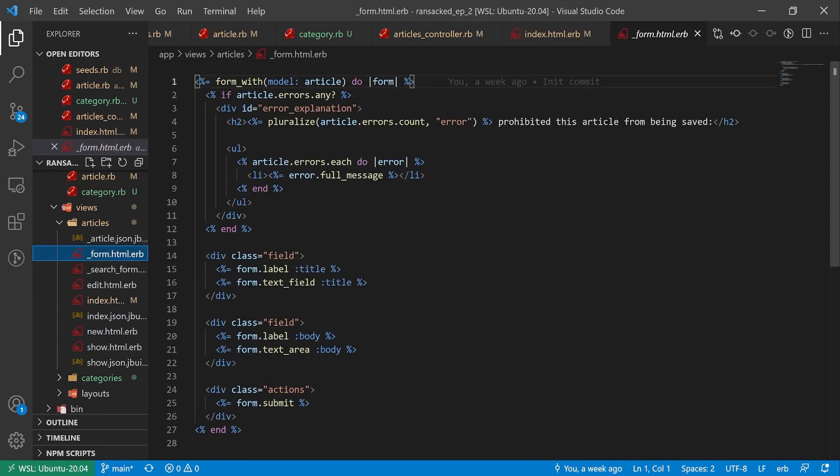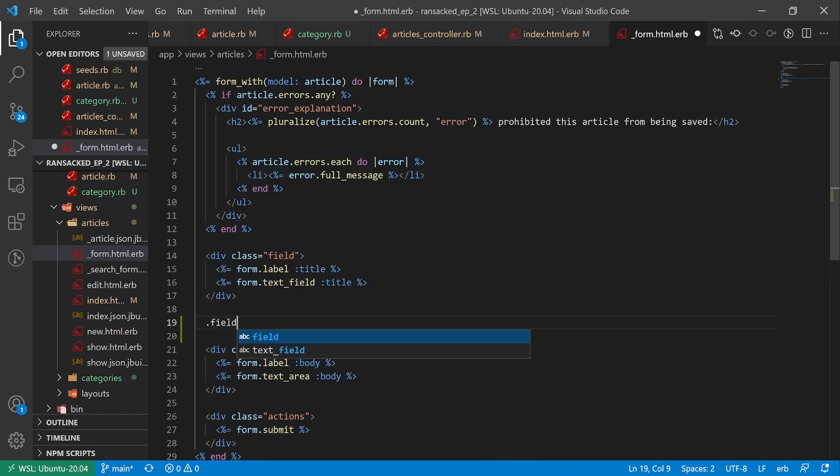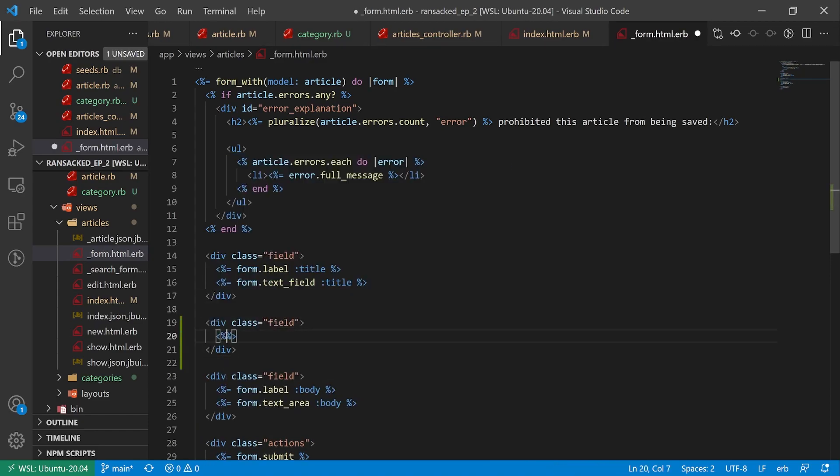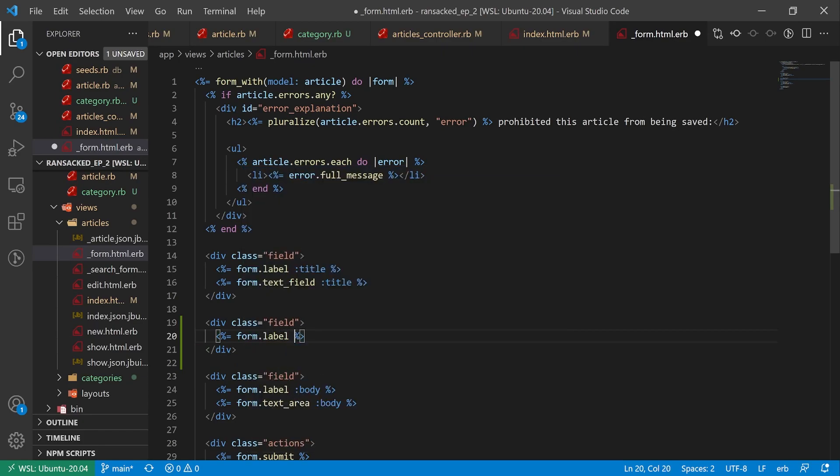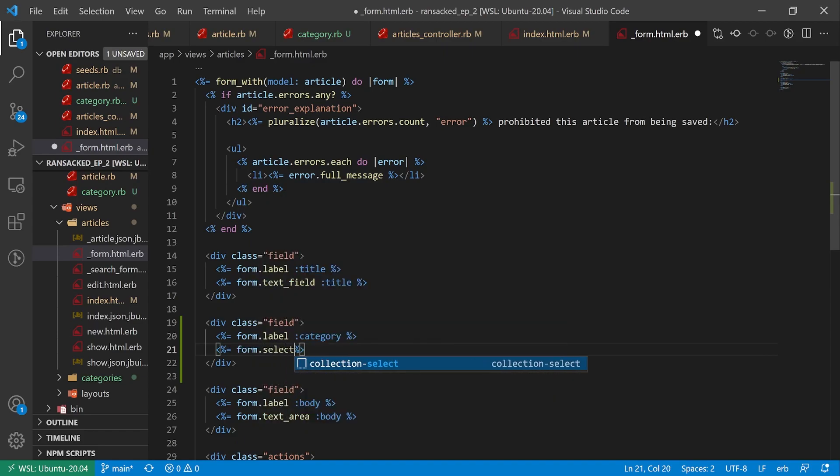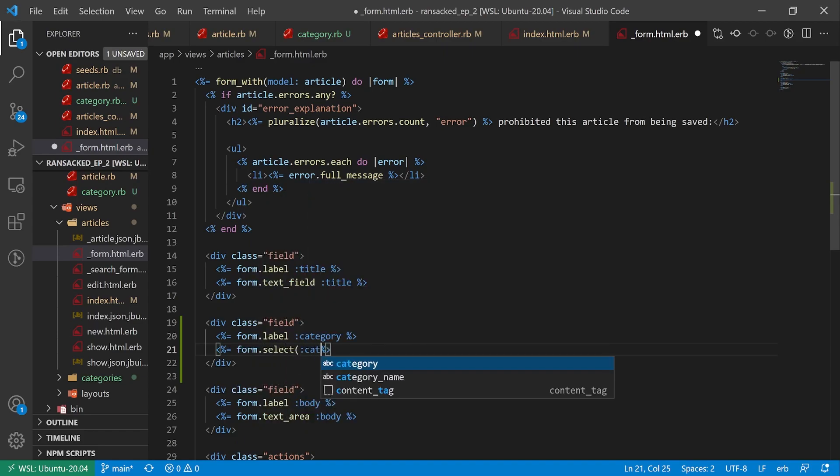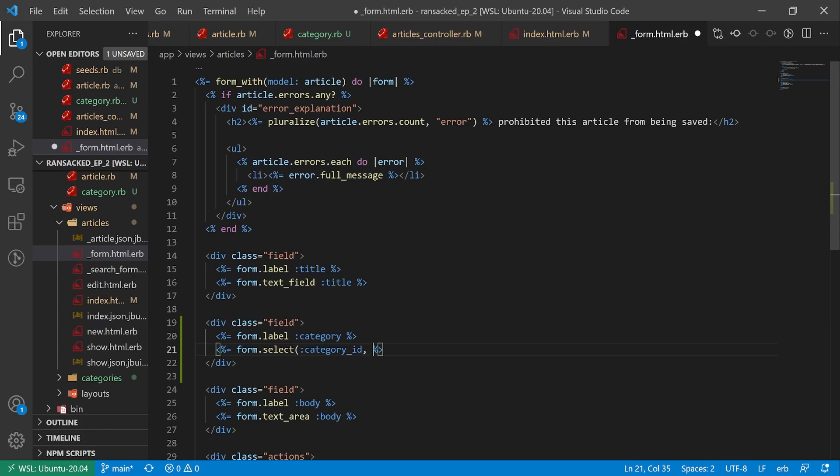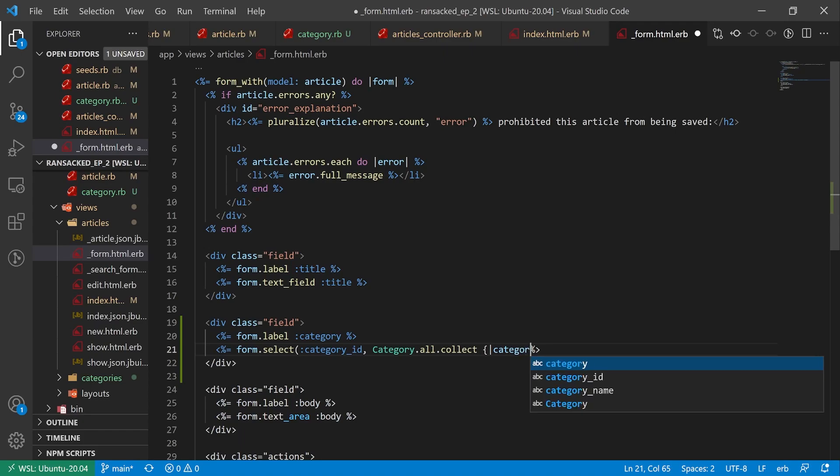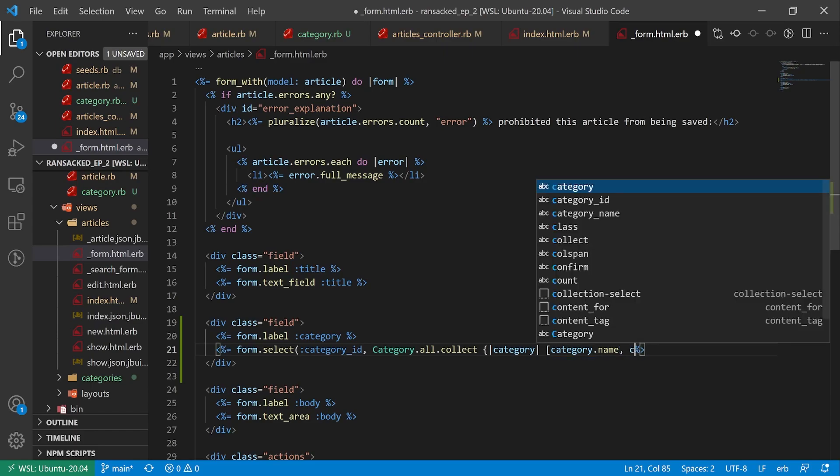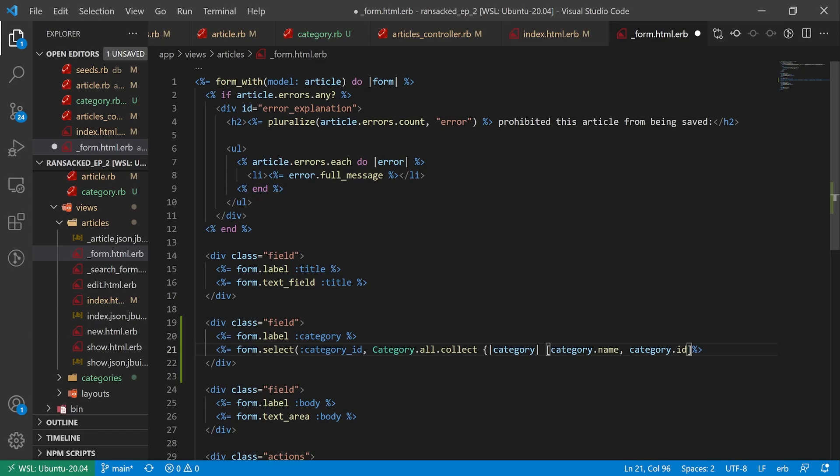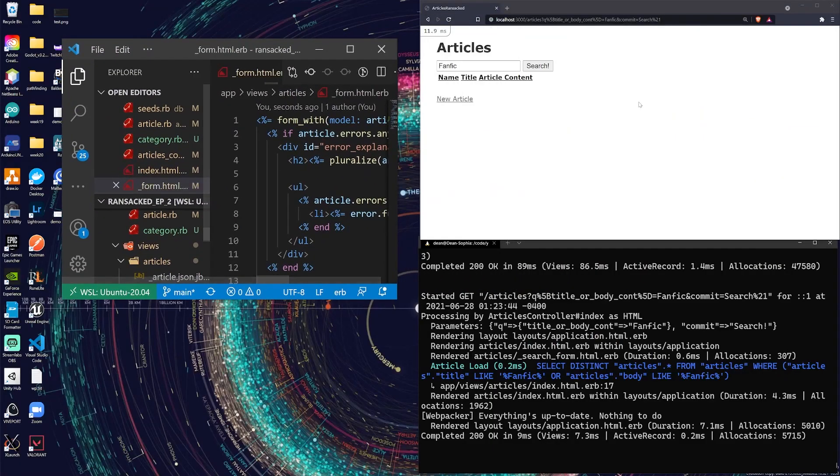When we add a new article we can populate the category. For this I'll just give this a form.label of category. And then right below here I'll say form.select. And I want to select the category ID. And then I'll just do a category.all.collect. I'm not a full-time Rails developer. I am but a simple person who presses buttons in the right order sometimes. We'll say category.name and then we'll give it the category.id.